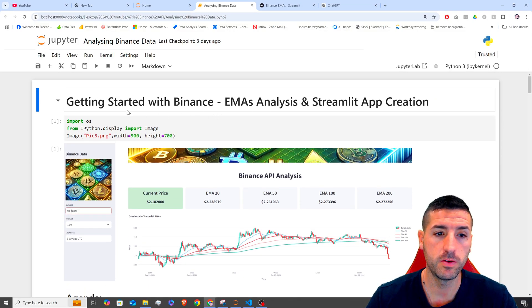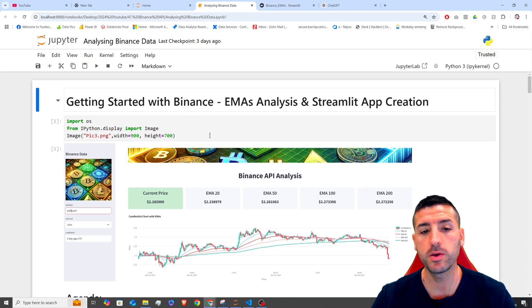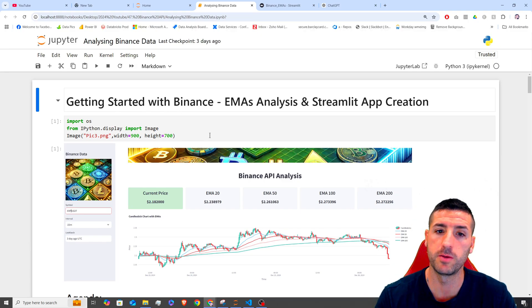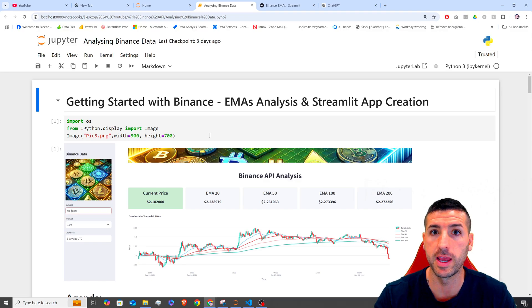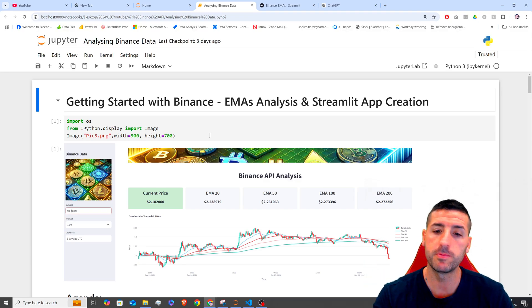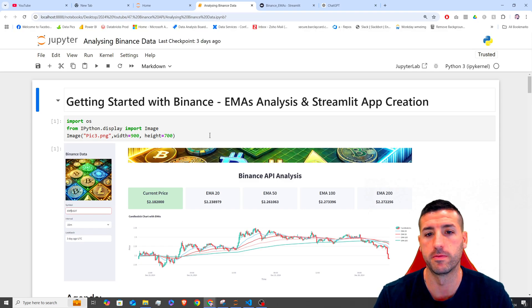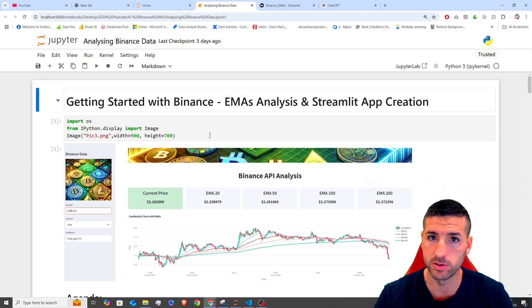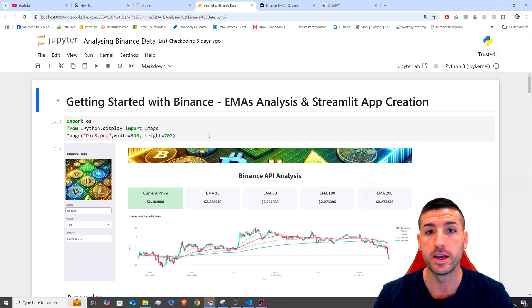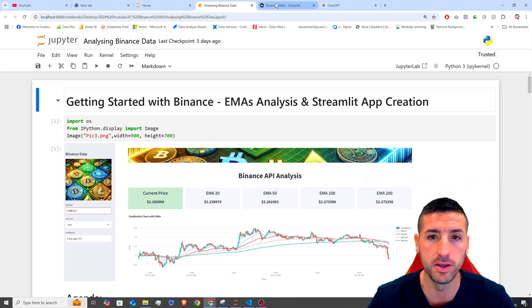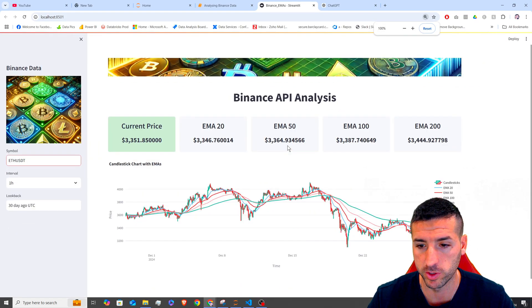In this video, we are going to go over how you can connect to Binance using Binance API and Python, pull some data from Binance into your local environment, run some analysis on that crypto data and then visualize the data and then create this Streamlit app from scratch.